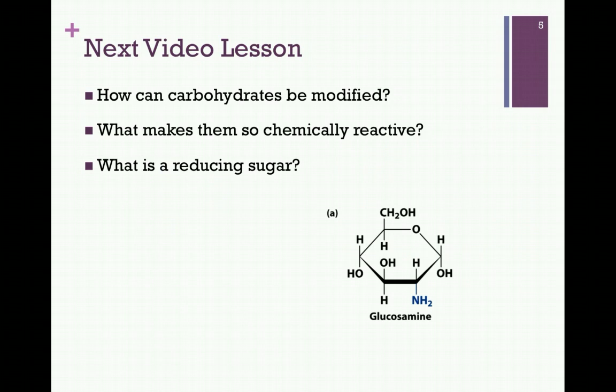In our next video lesson, we want to see how carbohydrates can be modified and what makes them so chemically reactive. We also want to define what is a reducing sugar.